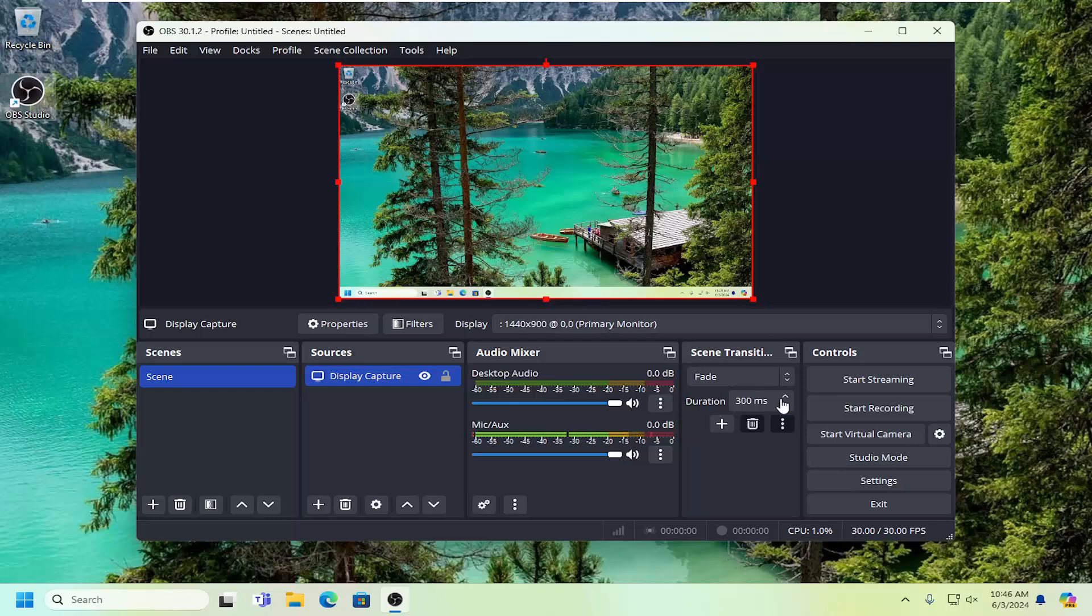All you have to do is open up OBS Studio, and then underneath Controls, select the Settings button.